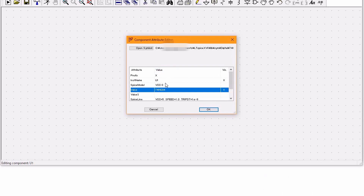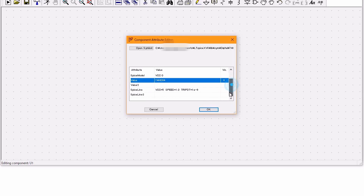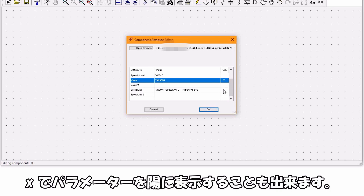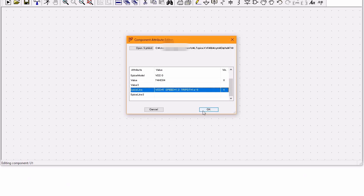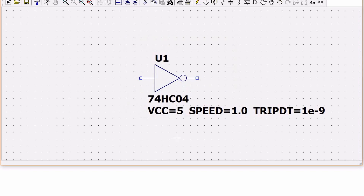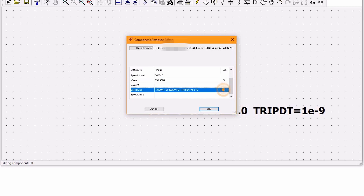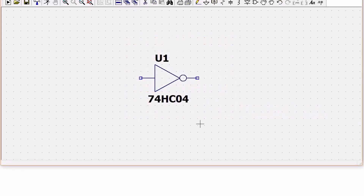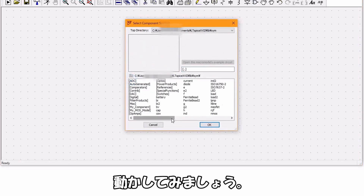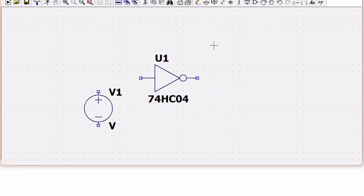使用するときはセレクトコンポーネントシンボルでディジタルをクリックし、作った論理ゲートを選びます。シンボルの上で右クリックでアトリビュートを確認できます。Xでパラメーターを表示することもできます。動かしてみましょう。